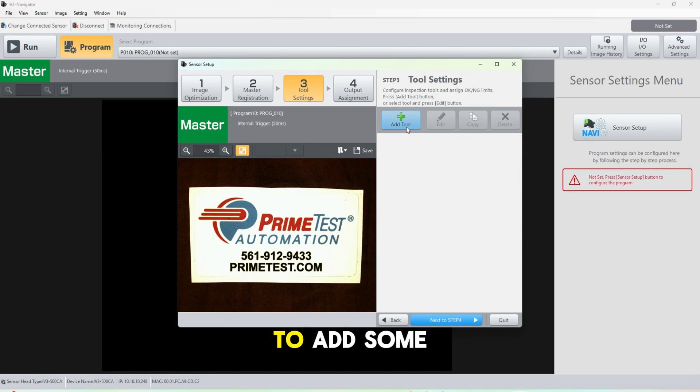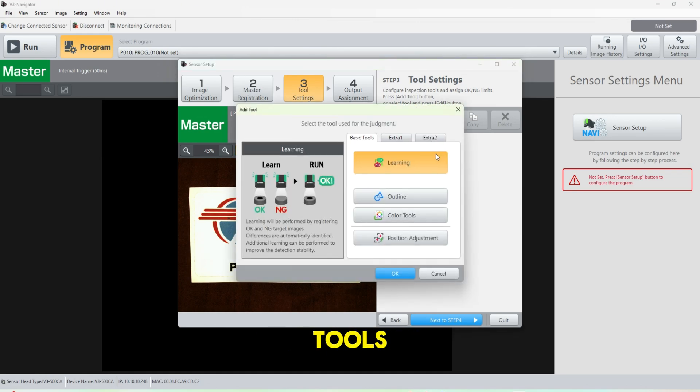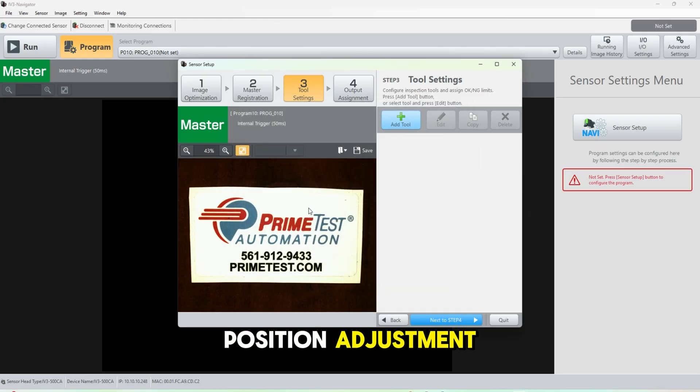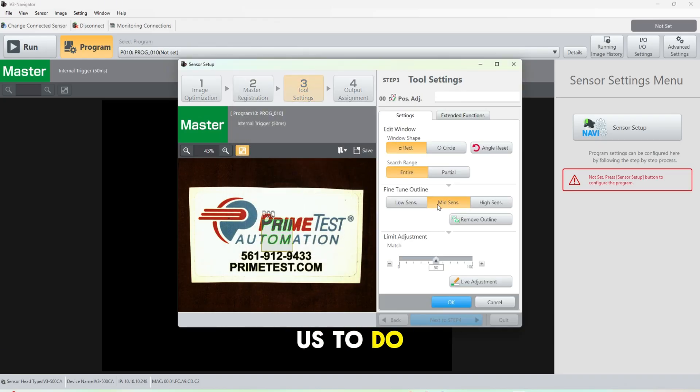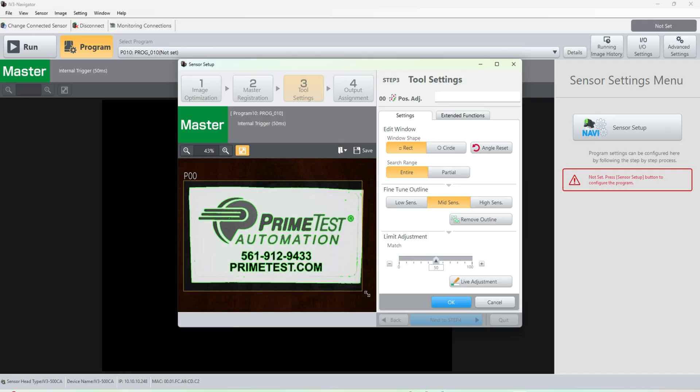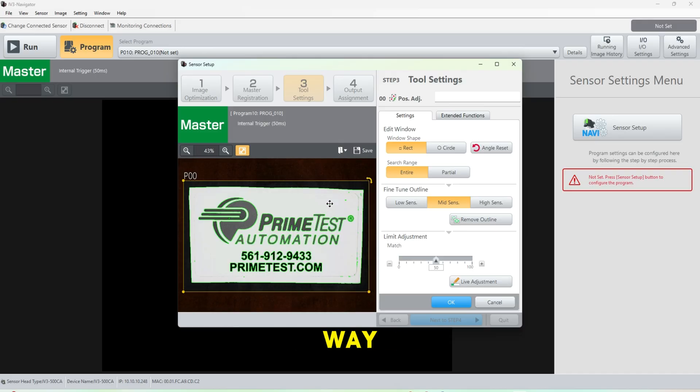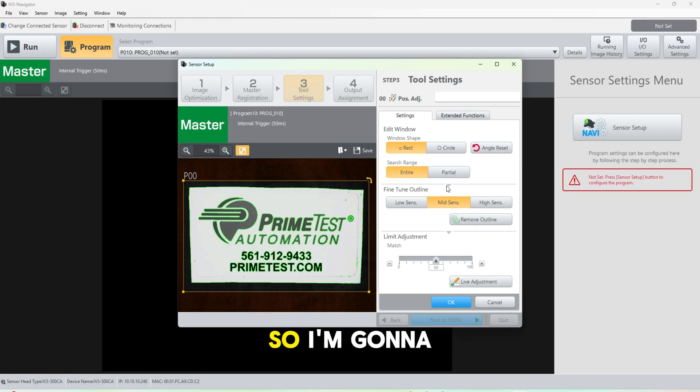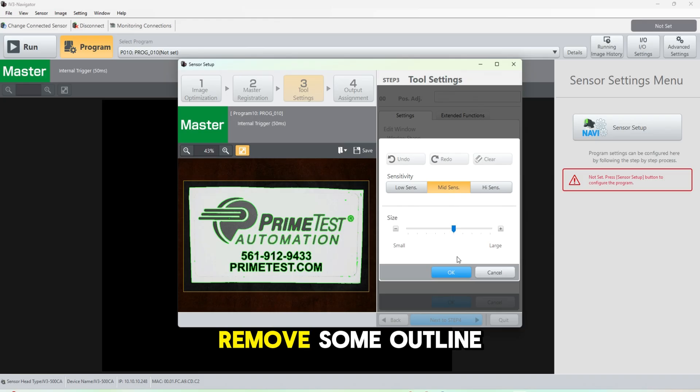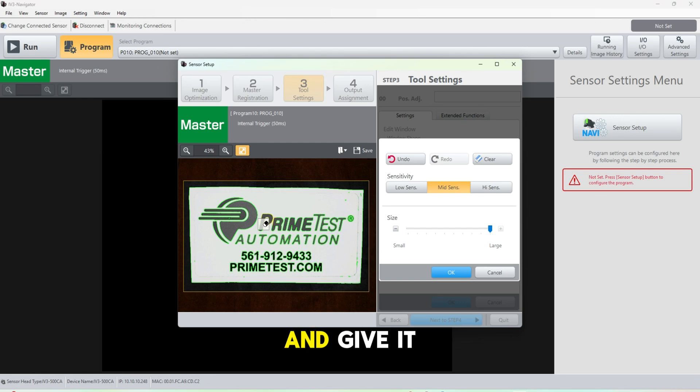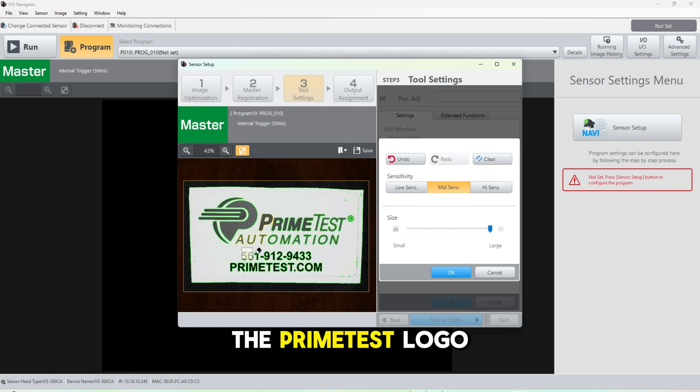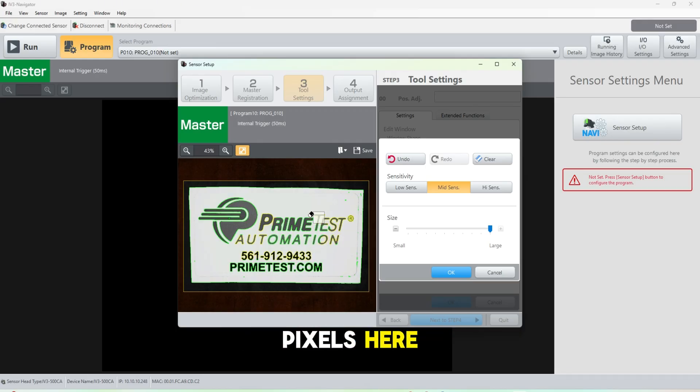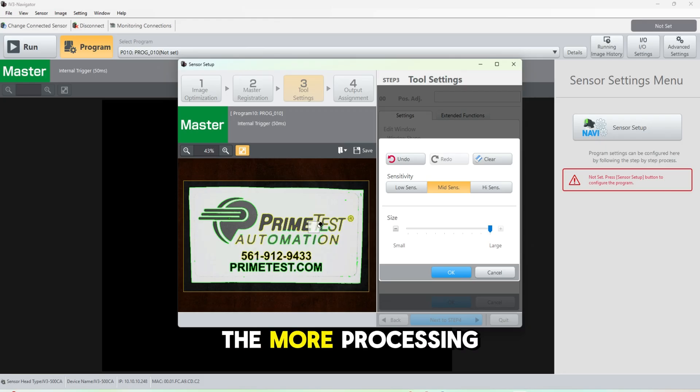Now that's registered, we're going to go to step three, which is going to allow us to add some tools. So I'm going to start with the position adjustment. What this allows us to do is orient our card in any different way and all of our tools will stay within the position adjustment. So I'm going to remove some outline here and I'm just going to stick with the outline of the card and give it one more reference point. I will keep that as the PrimeTest logo and I'm just going to mask out all these other pixels here, as the more pixels you have the more processing it'll take.